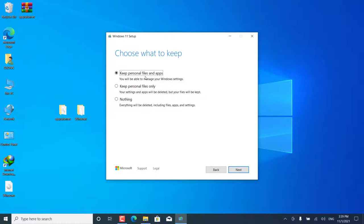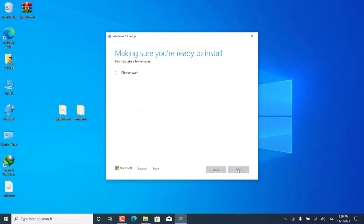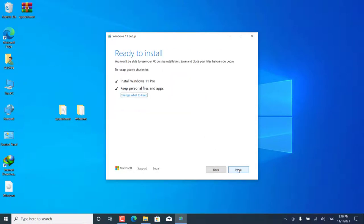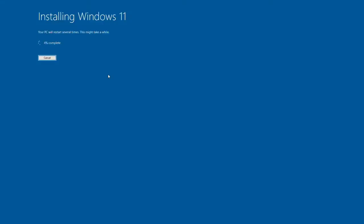After choosing the appropriate option for you, for example, the first option, it is enough just to press Next, then install to start the update directly.